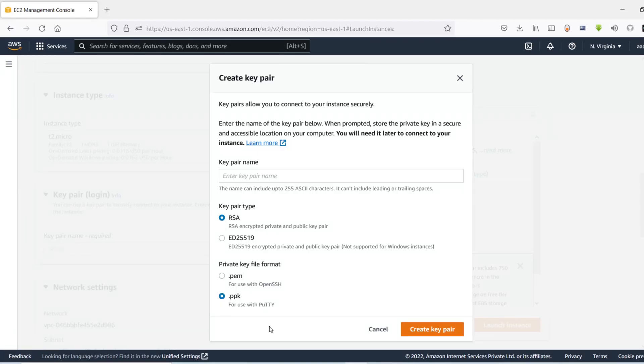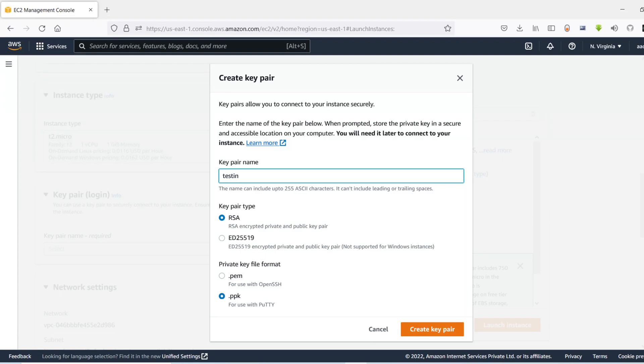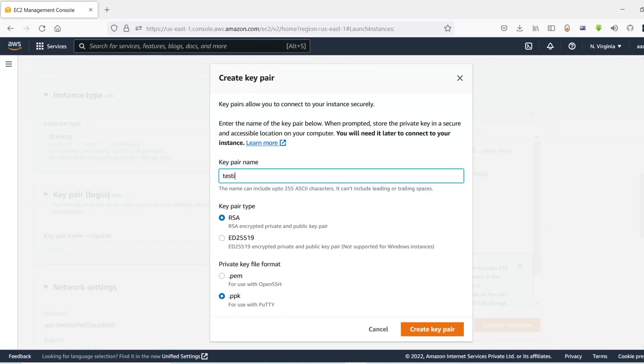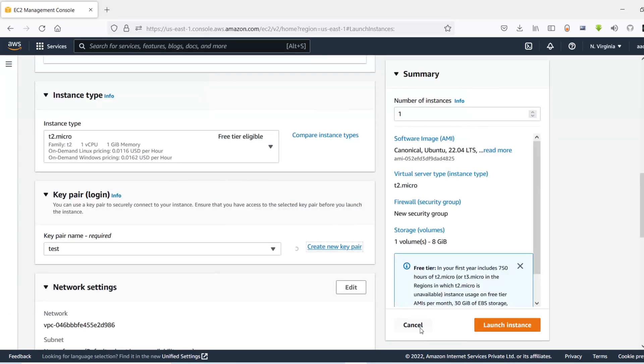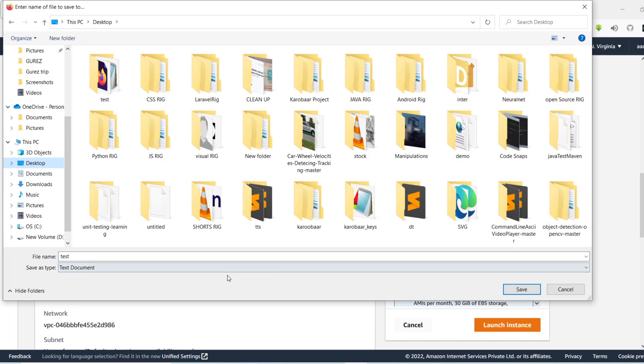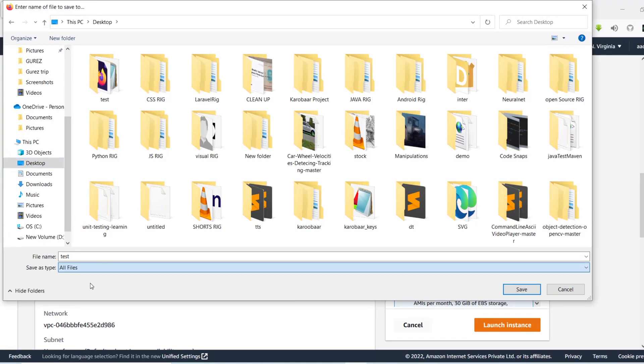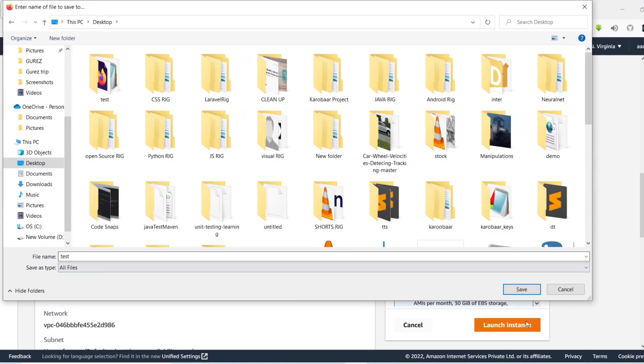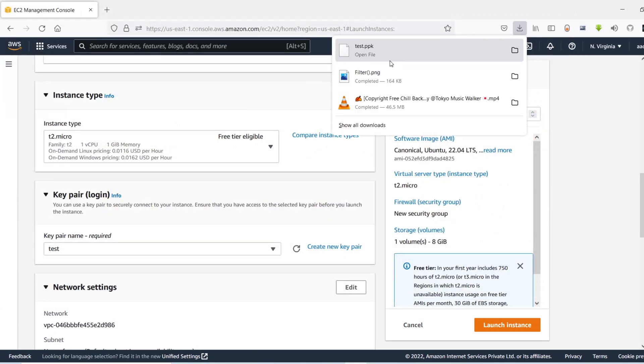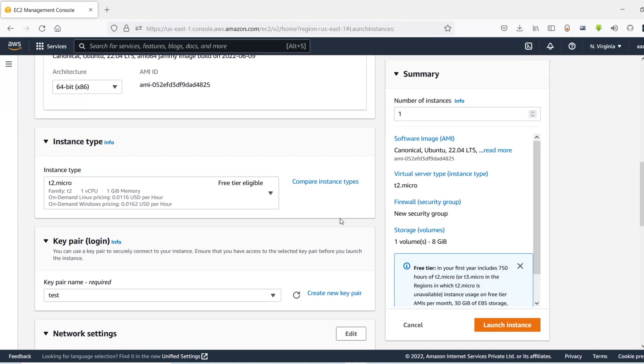I'm going to choose the PPK format and give a name to the key. Let's say testing, okay let's name it something else, let's name it test and click on create pair. And we need to download it, so I'm going to download it on my desktop and I'm going to select all file types and click save. So the key pair file has been saved.